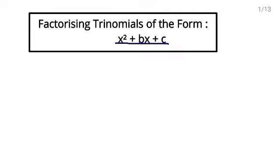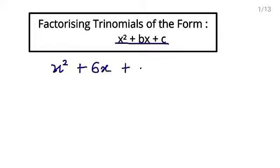So today in this exercise, you will learn how to factorize such trinomials which are in the form of x square plus bx plus c. Suppose you have x square plus 6x plus 8. This is in the form of x square plus bx plus c, because here is no numerical value in multiplication. Here is 6 and the variable has power 1. And this is the constant term.